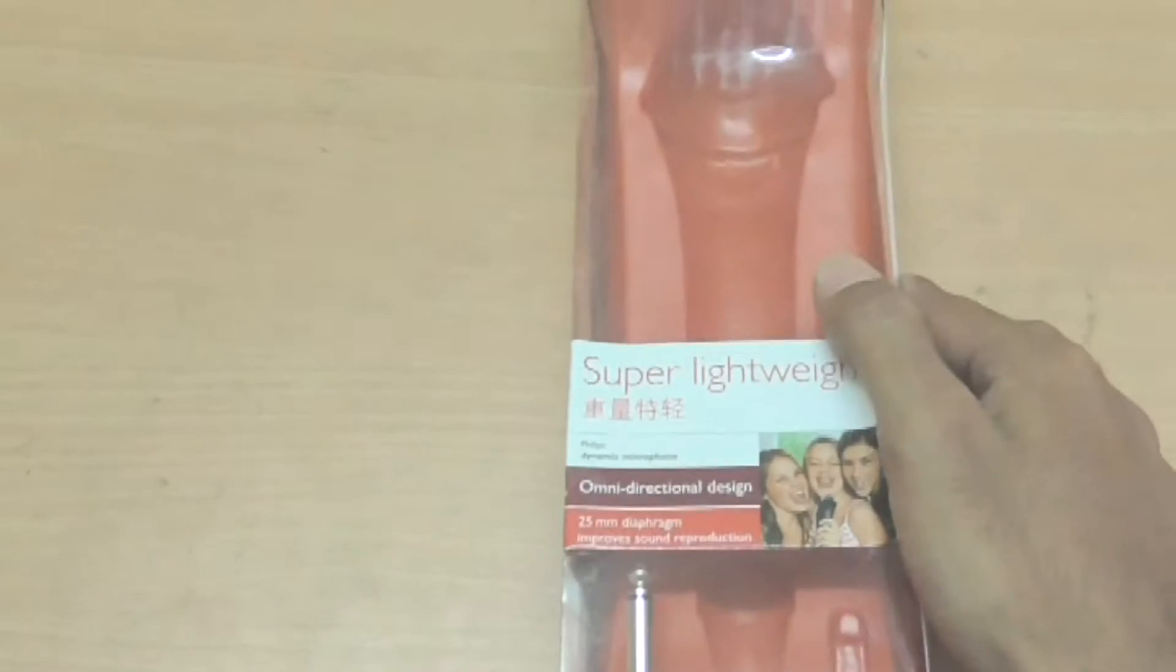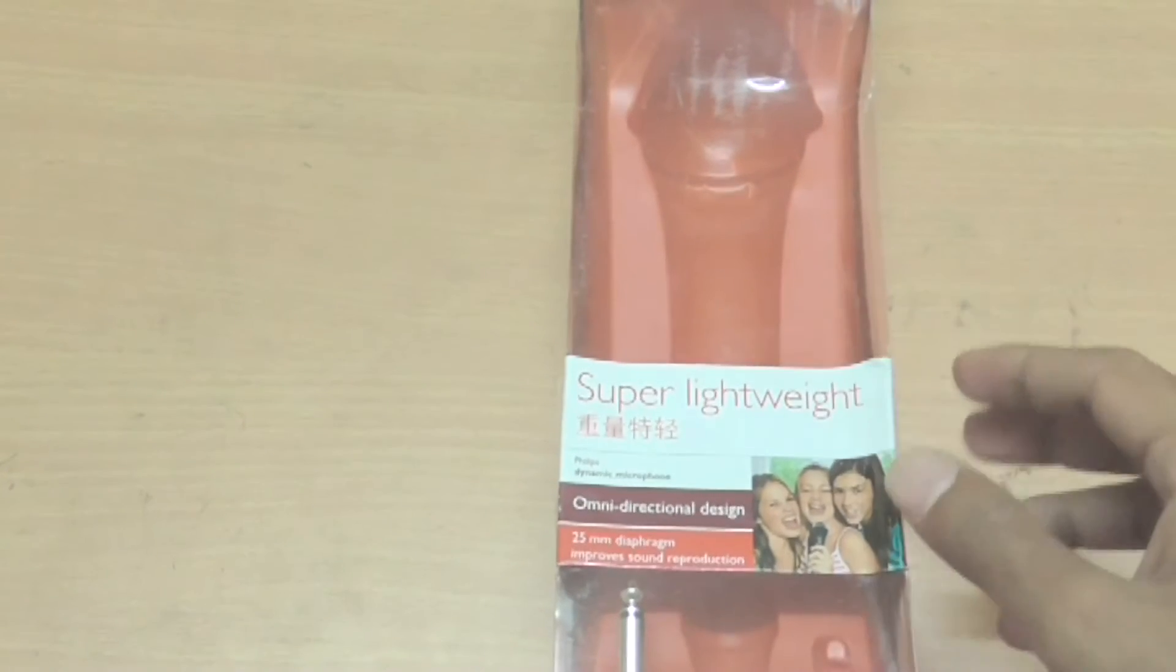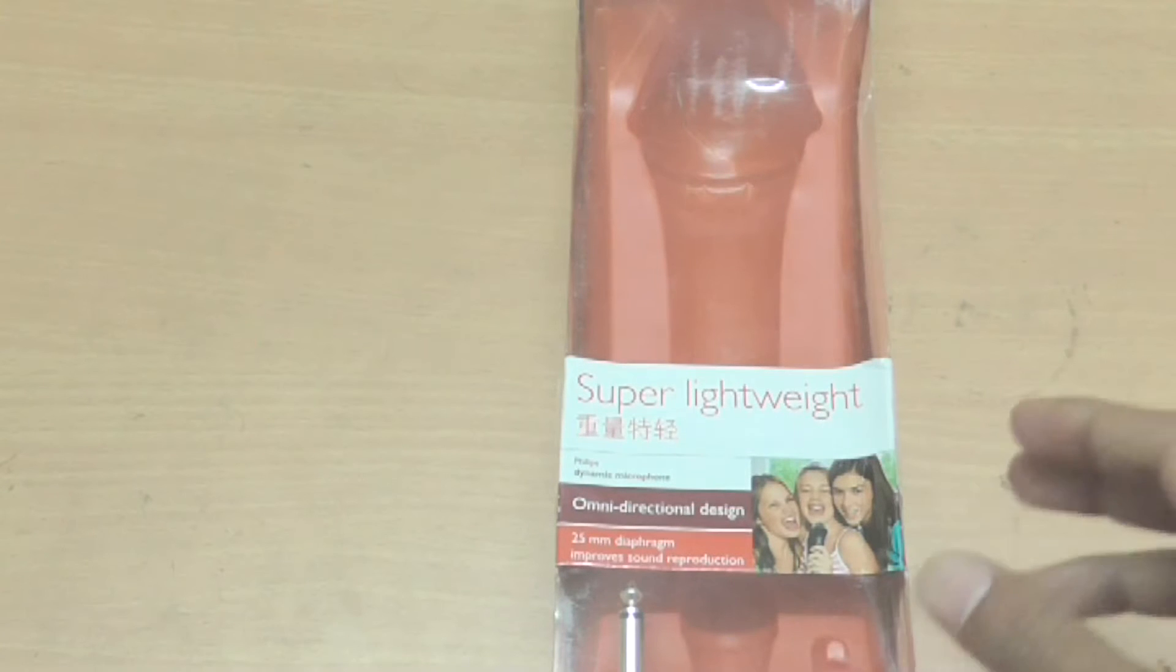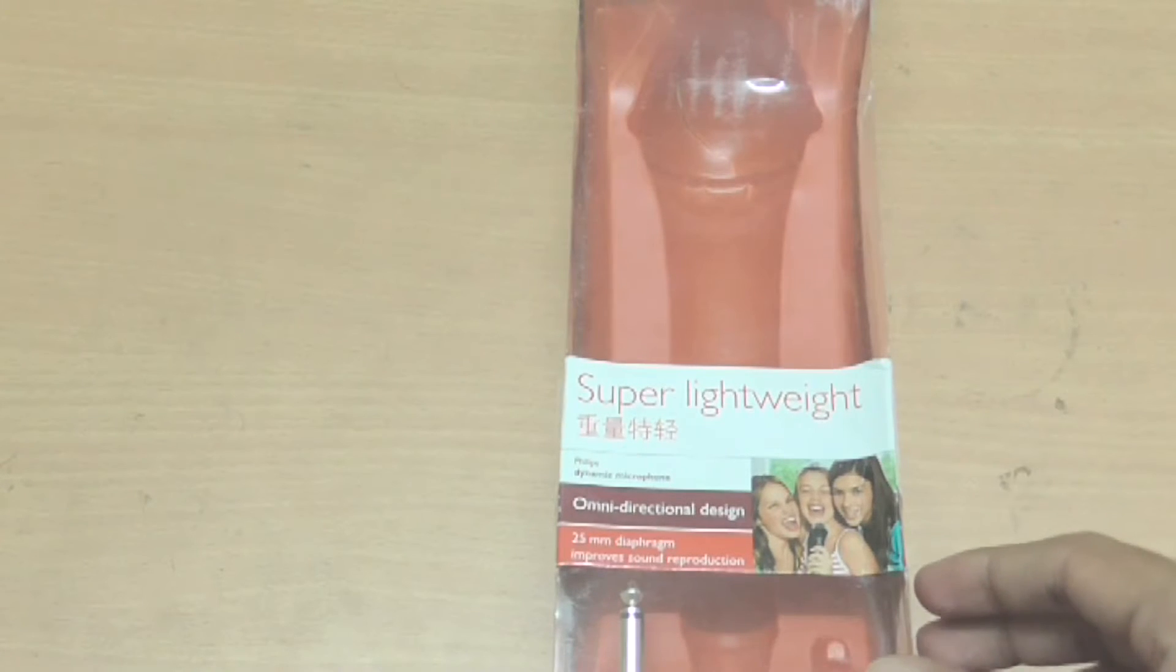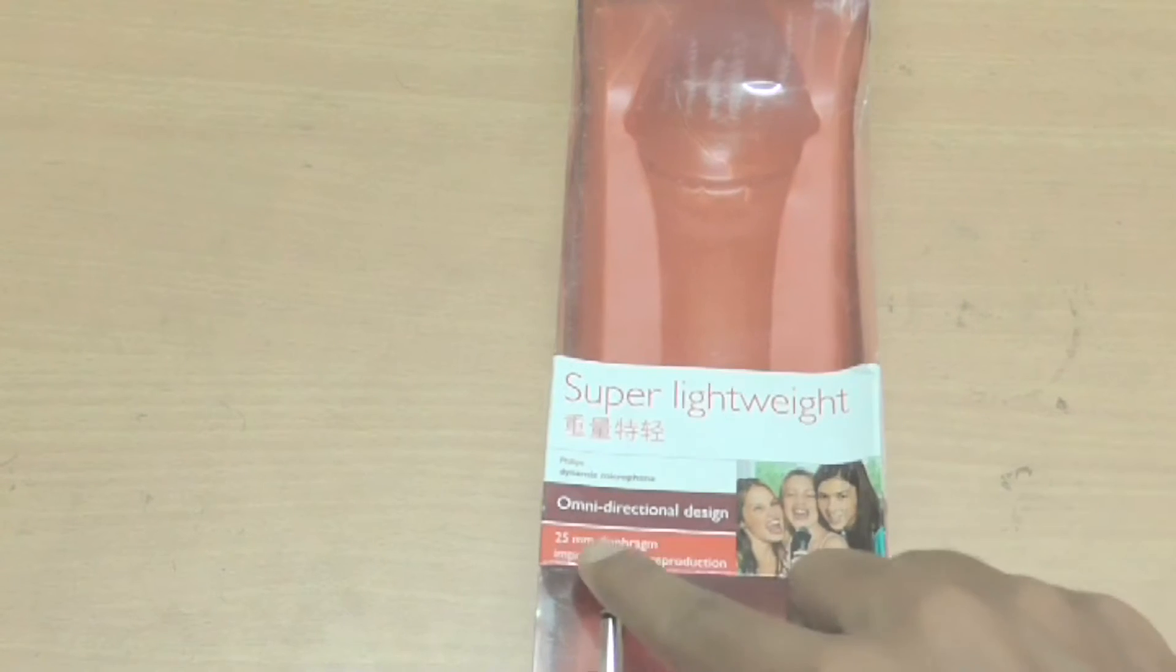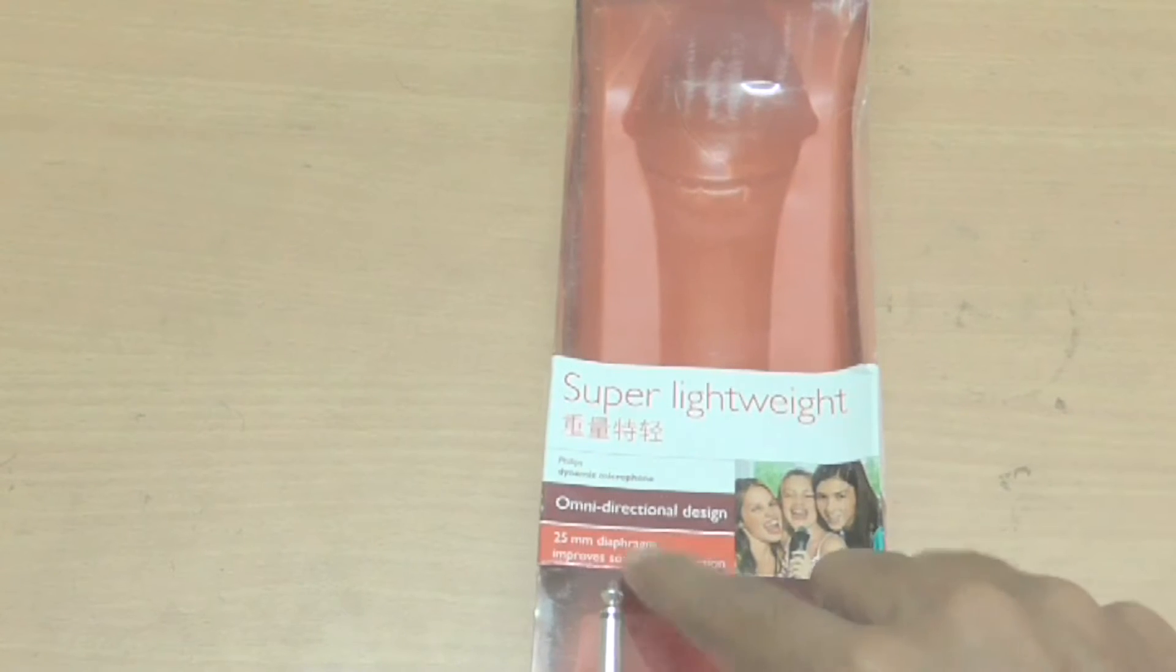Hi this is Milindal once again and in today's video I will be reviewing this microphone that I have bought from Philips. It is a super light microphone and it's omnidirectional with a 2.5 mm diaphragm.